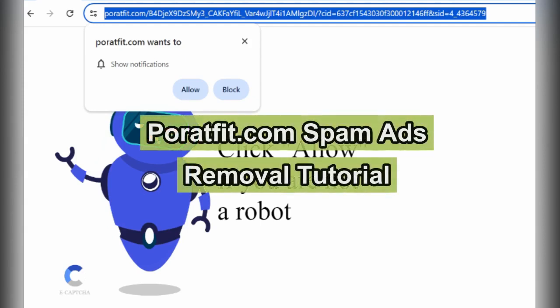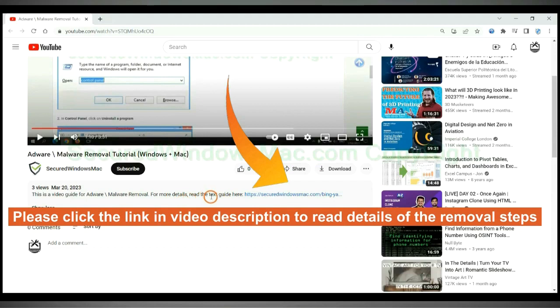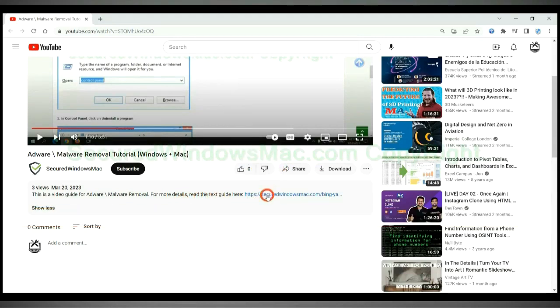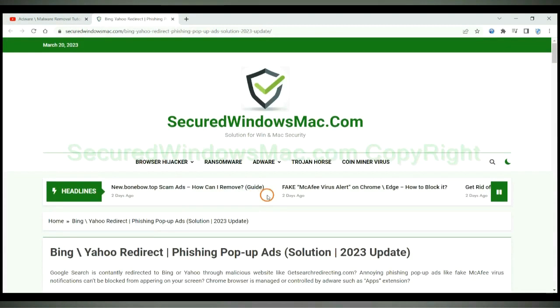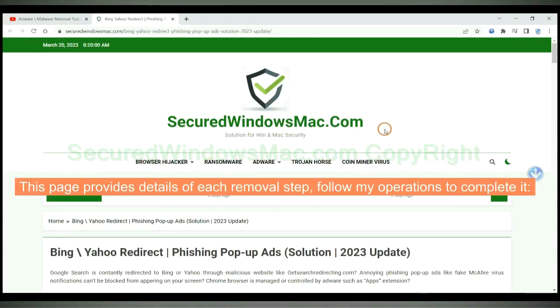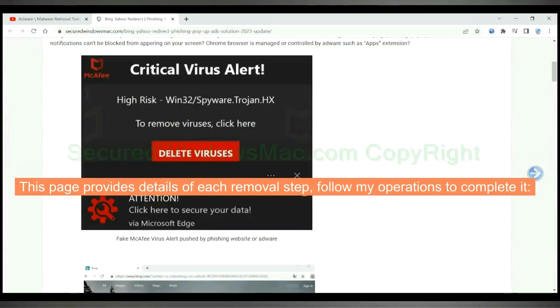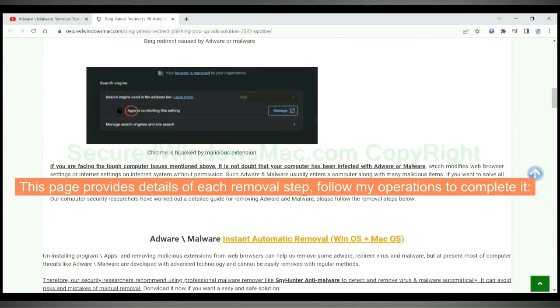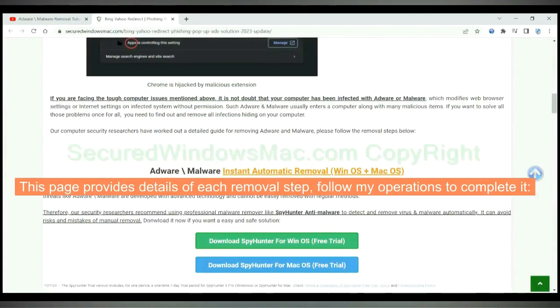This video shows you how to remove pooroutfit.com spam ads. Please click the link in the video description to read details of the removal steps. This page provides details of each removal step. Follow my operations to complete it.